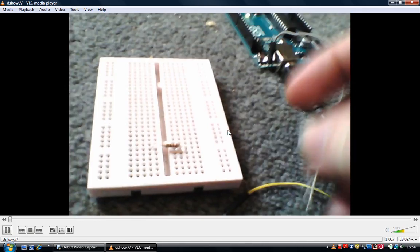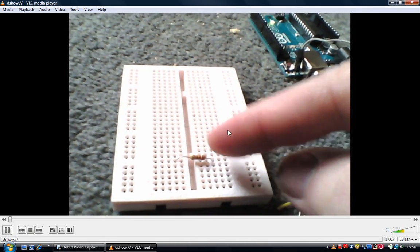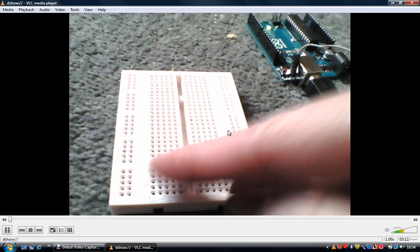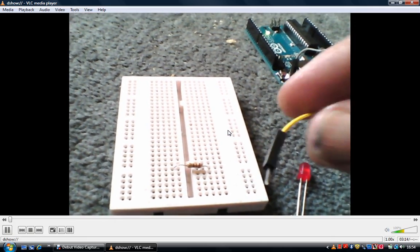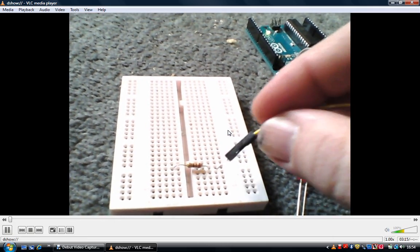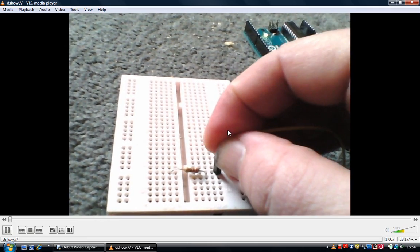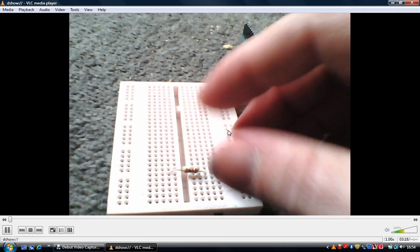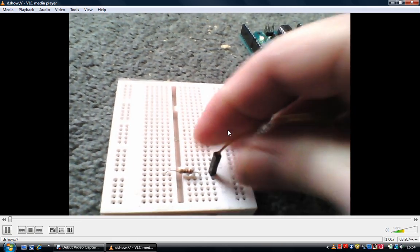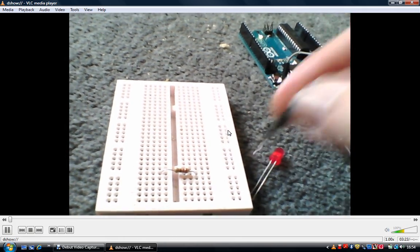So the resistor goes across the breadboard like so. You put in one wire there in the same track as the resistor. Make sure it's in properly.